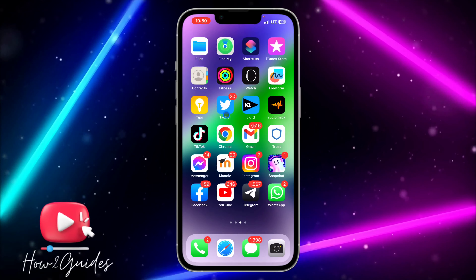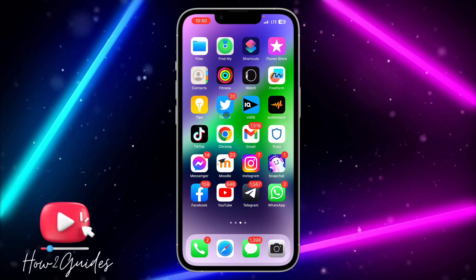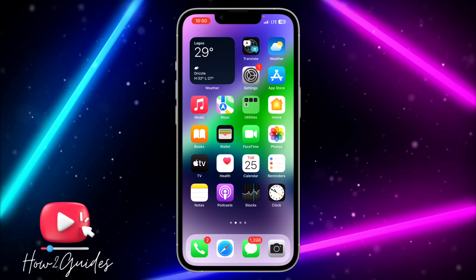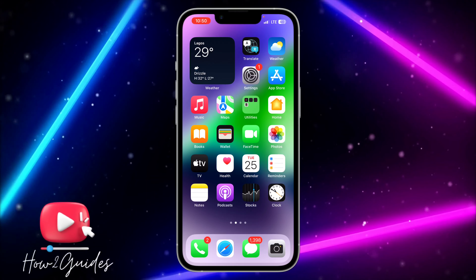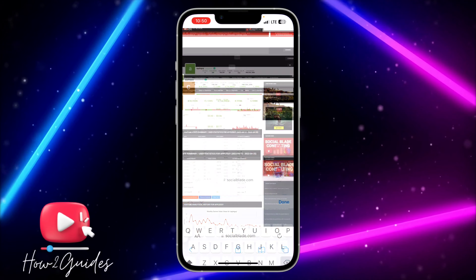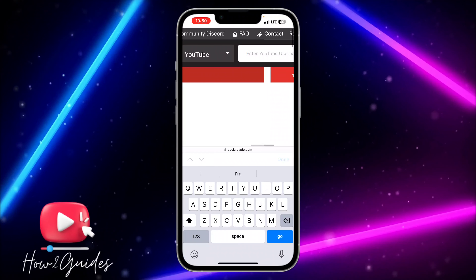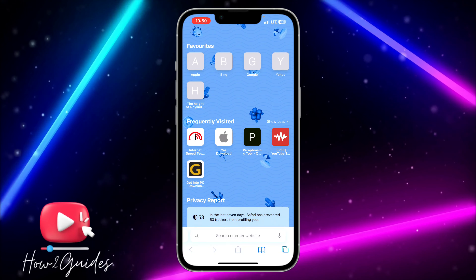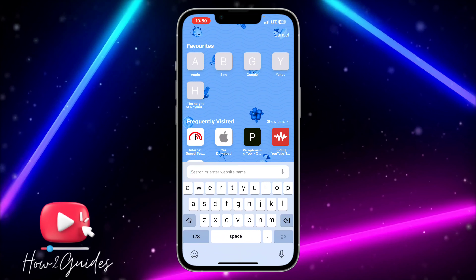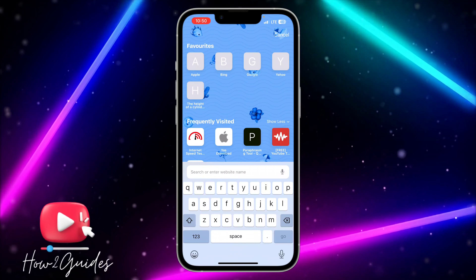The second method I'm going to show you is free. Just open your browser — let me open a new tab.